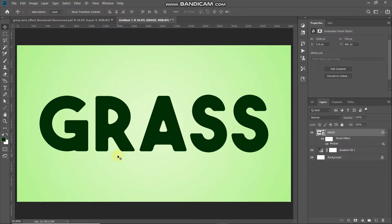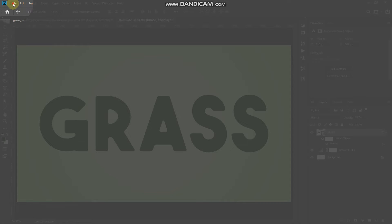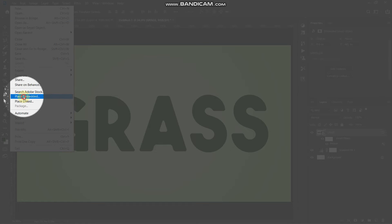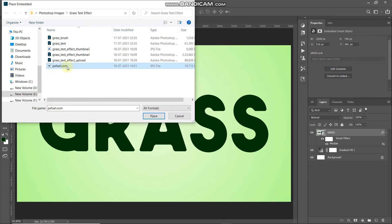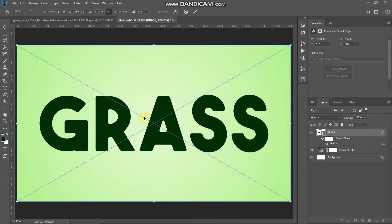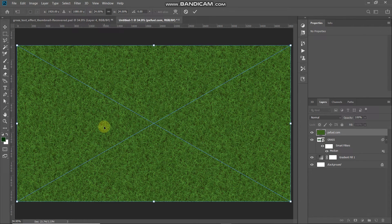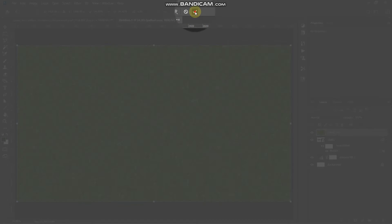Now we need to bring in a grass background image. Go to File and select Place Embedded. Select any grass image of your choice — the download link for the image I'm using is in the description. Select Place. Make sure the grass image fits the whole text; if not, scale it up. Then click the tick icon to place it.